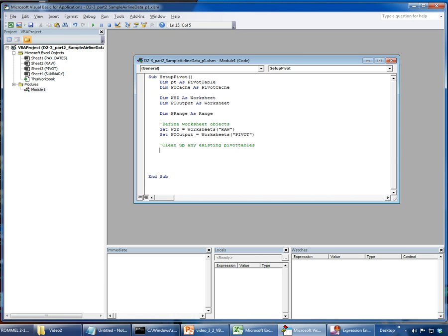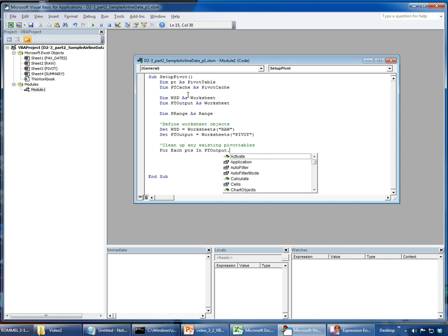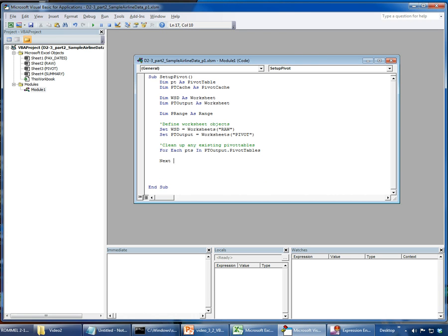The first thing you want to do is clean up any existing pivot tables. If you try to make a pivot table on top of an existing one, you're going to cause problems. So we write: 'For Each PTS In PT_output.PivotTables' — this iterates over all pivot tables on the PT output worksheet. If there aren't any, the code just skips. For each one found, we call 'TableRange.Clear' to eliminate it.